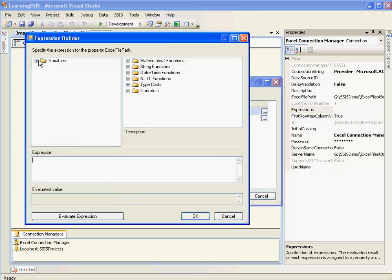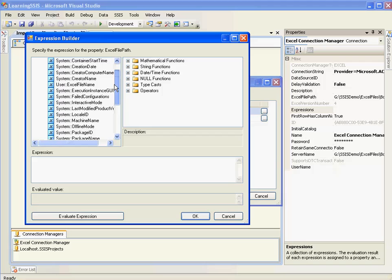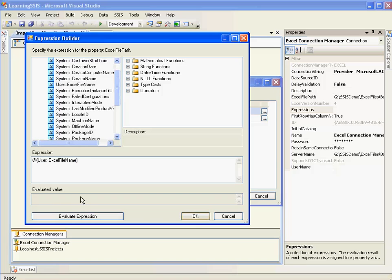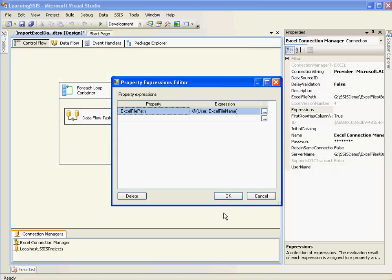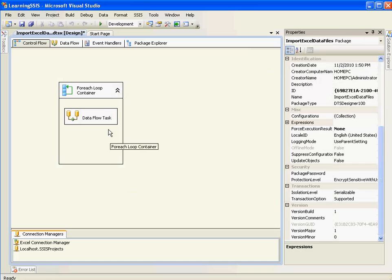I'll select Excel file path. I'll give the expression as the variable name here. Which is user Excel file name. Evaluate expression. Currently it doesn't have any names or any values in the variable. So it will say blank. I'll show you how to.